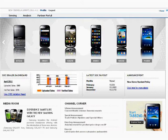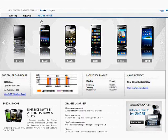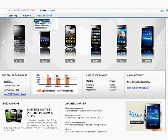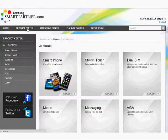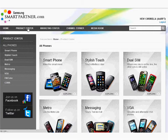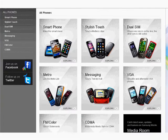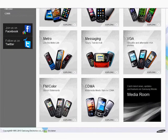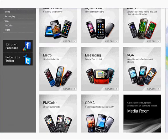You can also enter the sections of the Partner Portal by taking your cursor on the Partner Portal tab. Let's explore the Product Center. The Product Center helps you explore the details of every Samsung mobile phone at the click of a button. Handset models are bifurcated into different categories, basis their features.